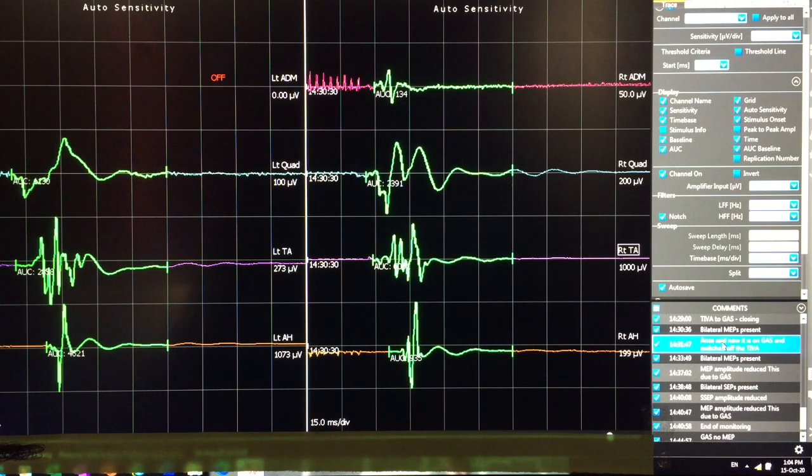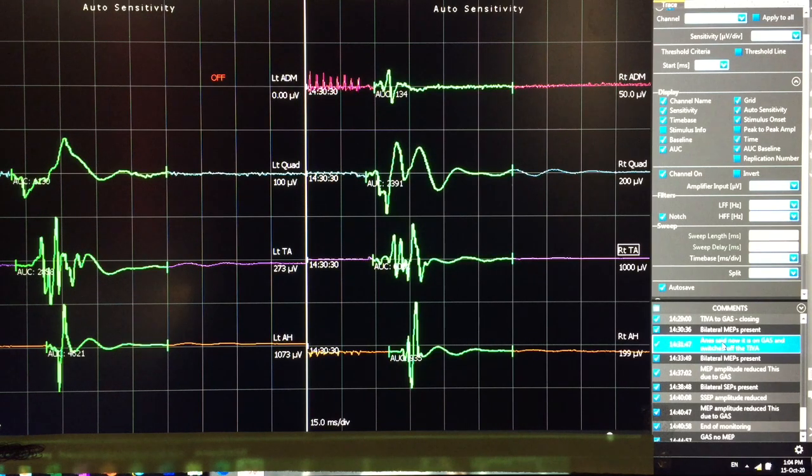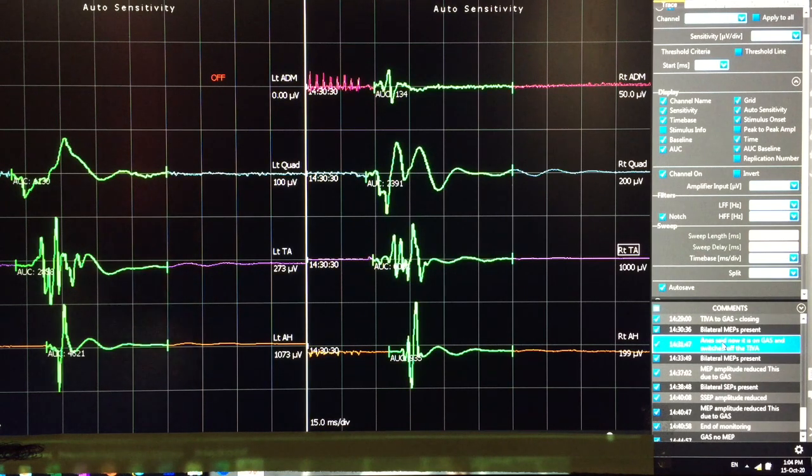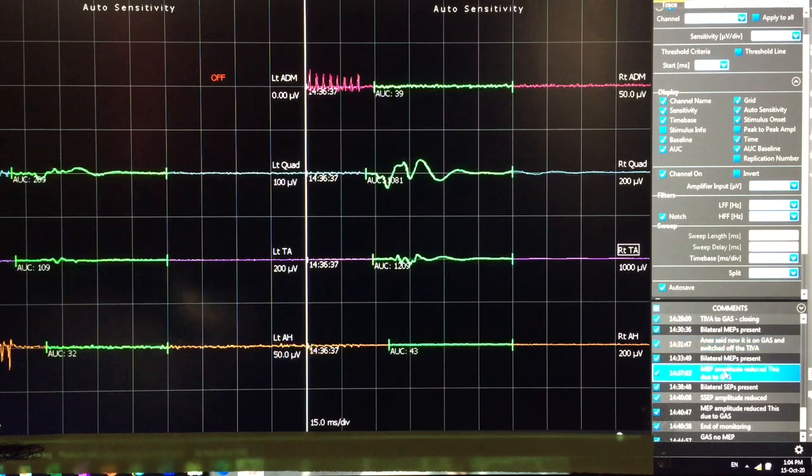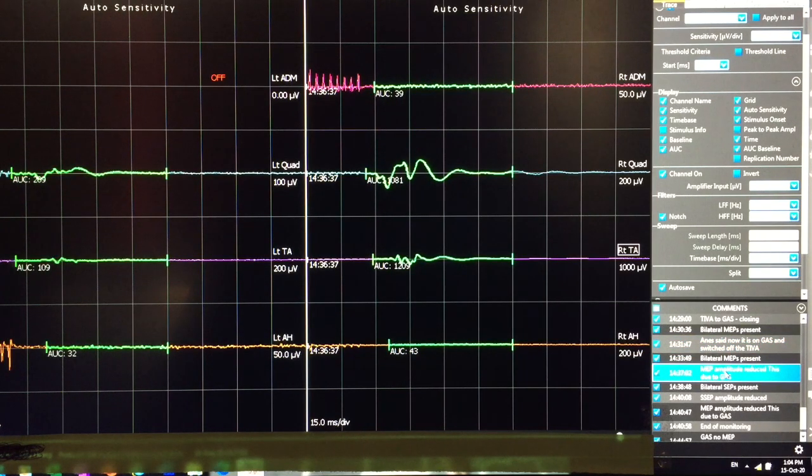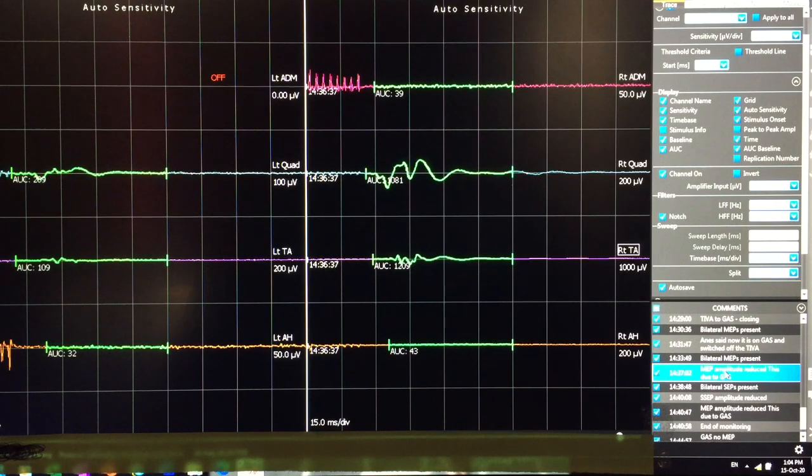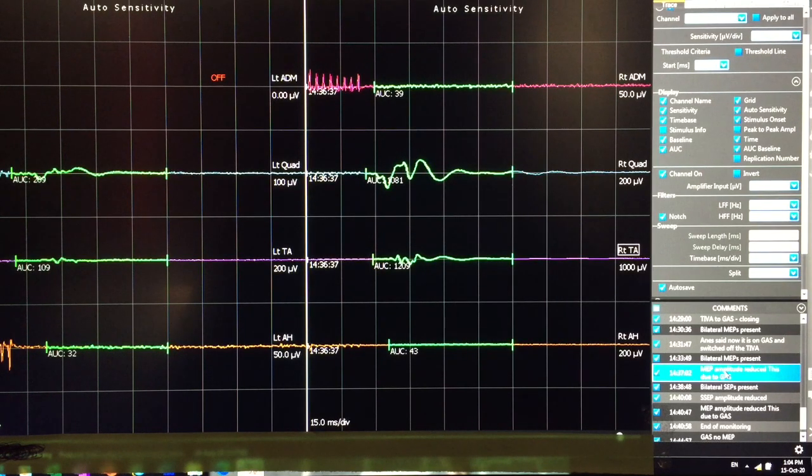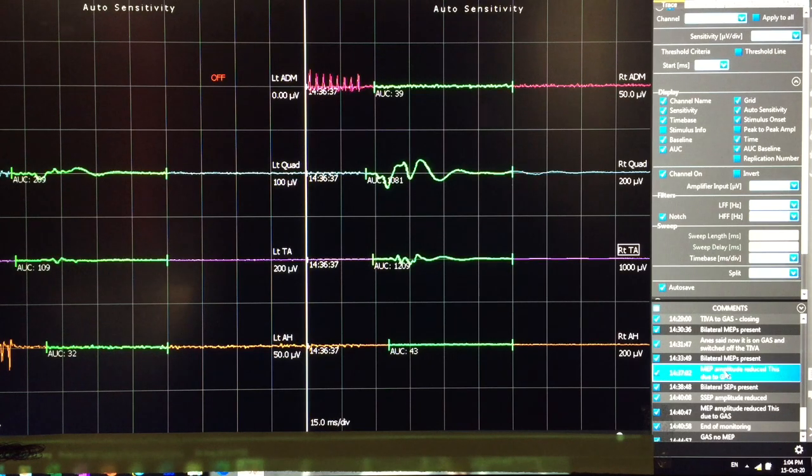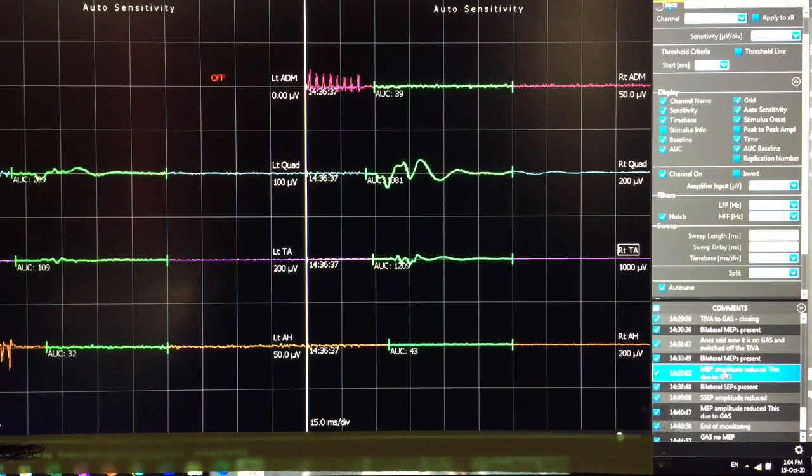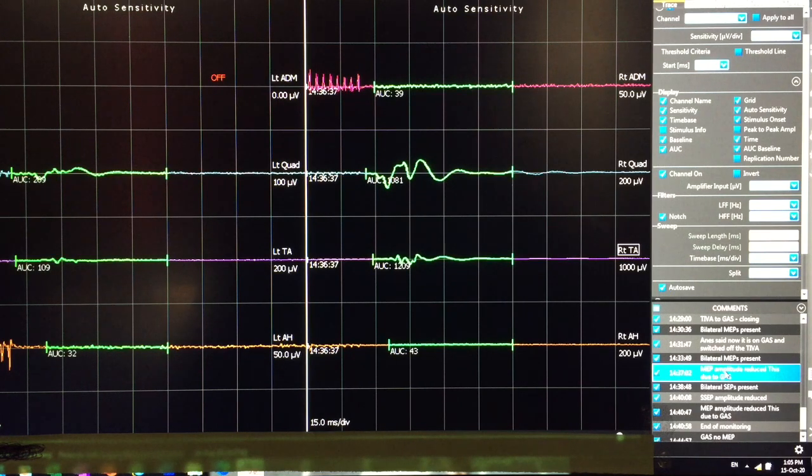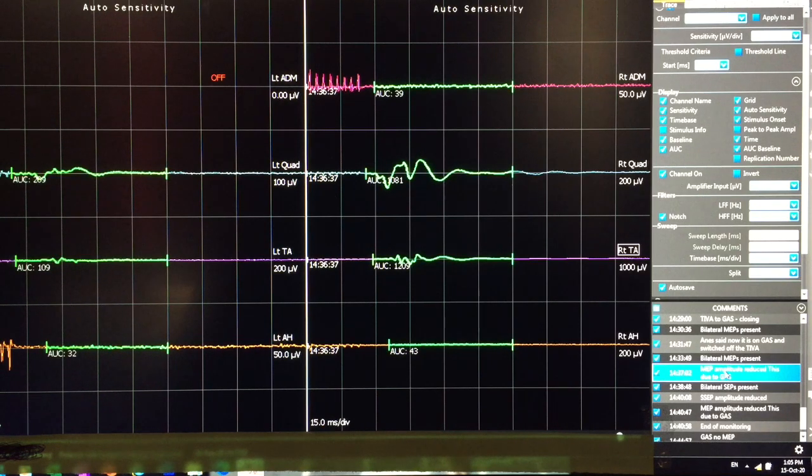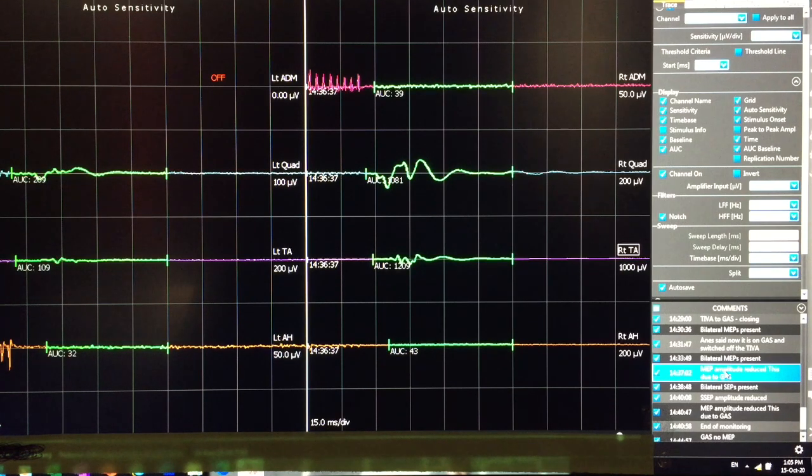So I recorded the second MEP at around 1437. That is approximately five minutes after we switched off the TIVA and put the patient on the gas. So here you can see MEP is not that good or the MEP amplitude is affected in almost all the channels apart from a few channels. Still you can see some MEP responses, but it is very low in MEP amplitude.